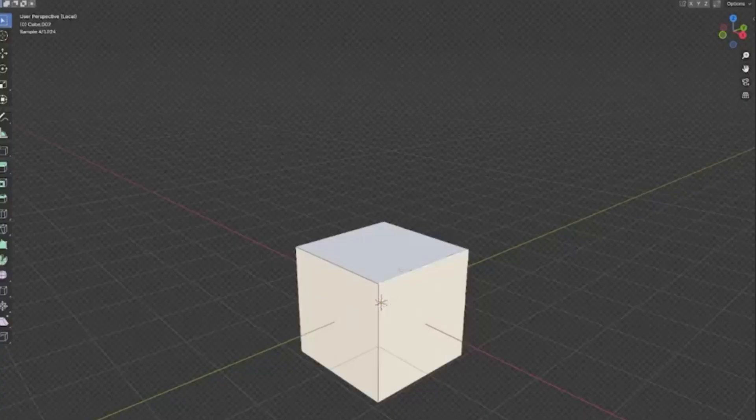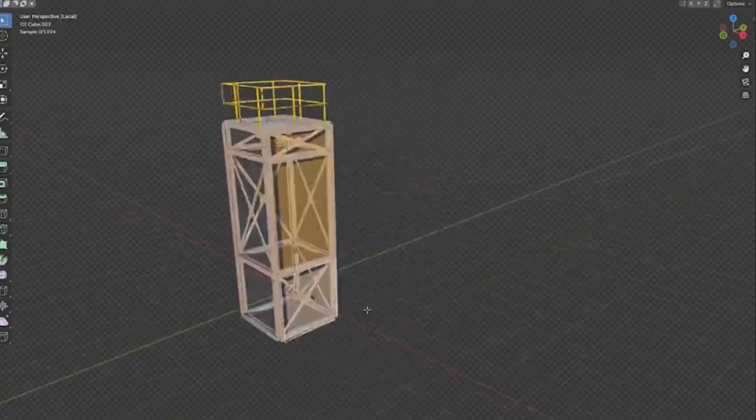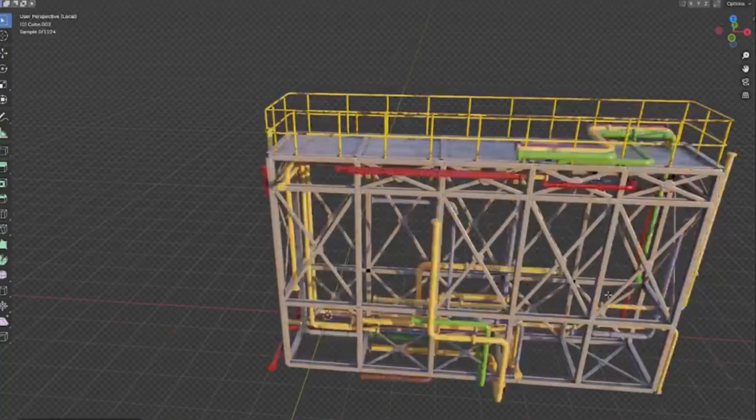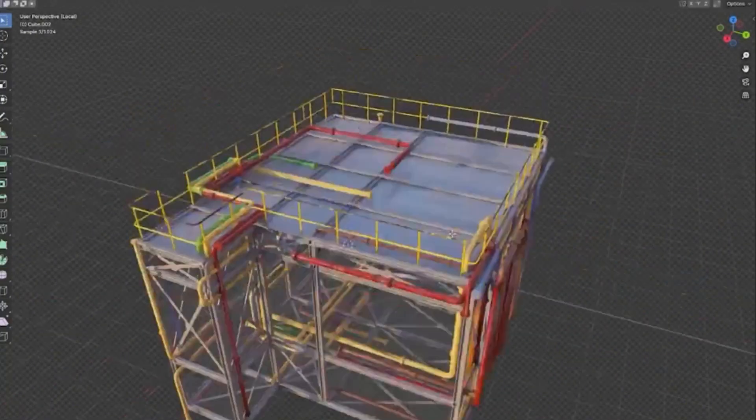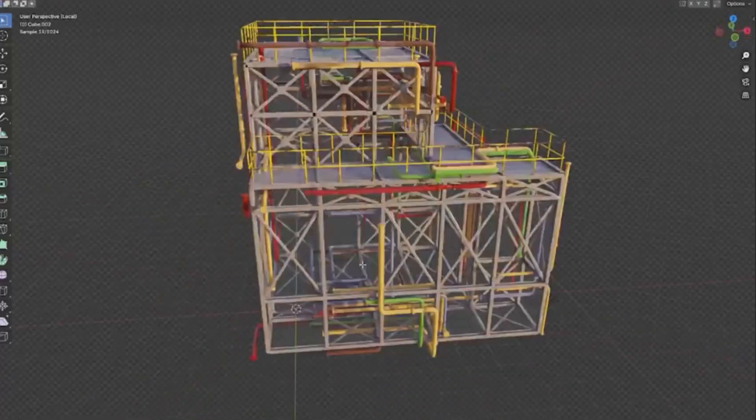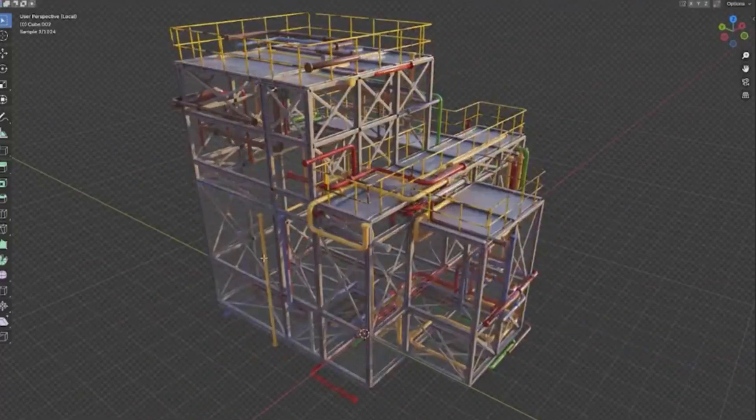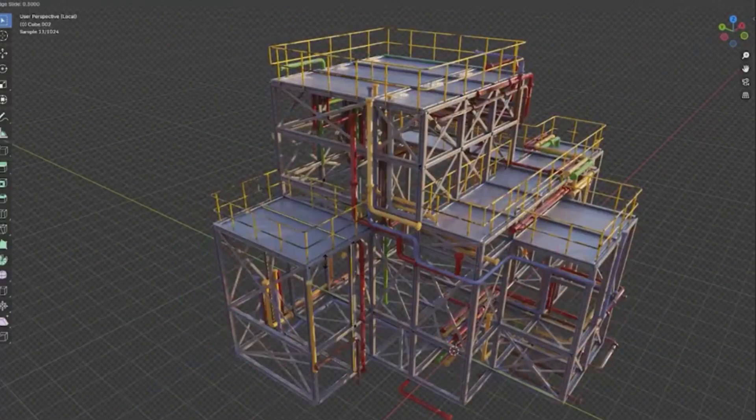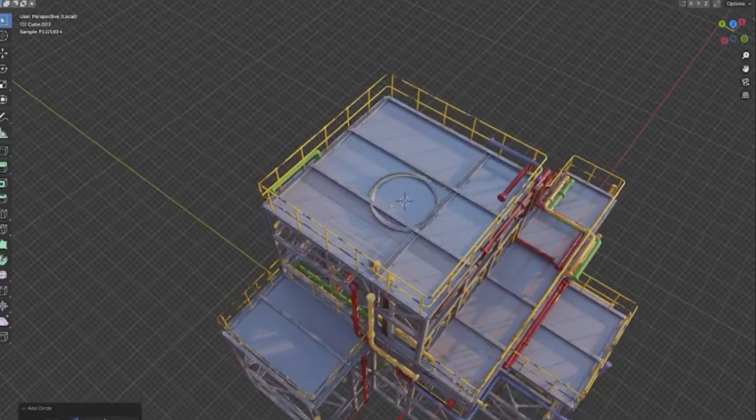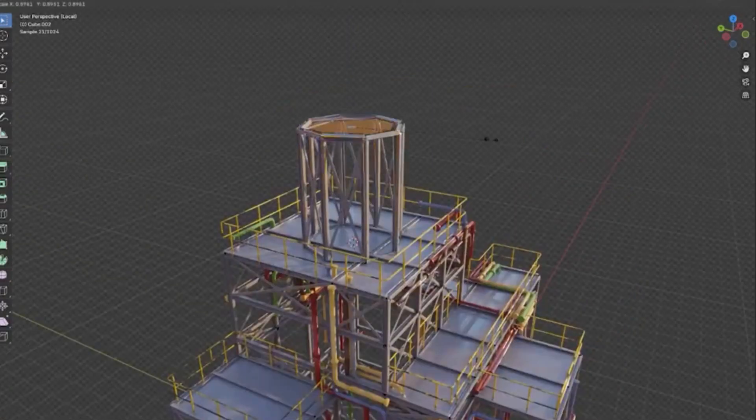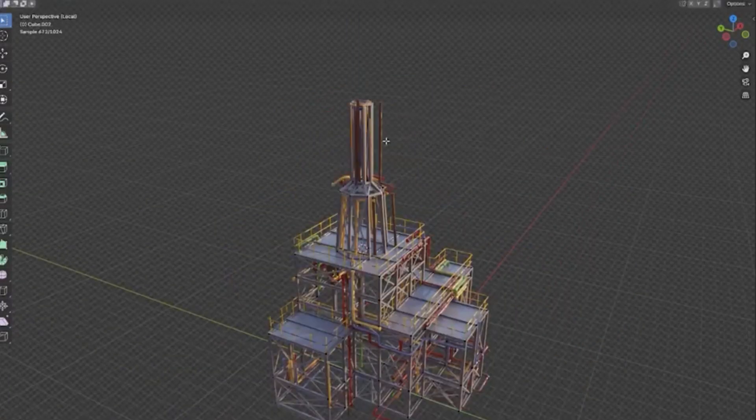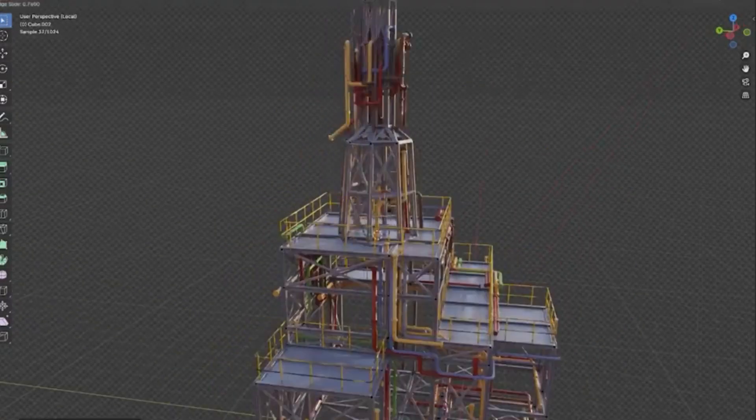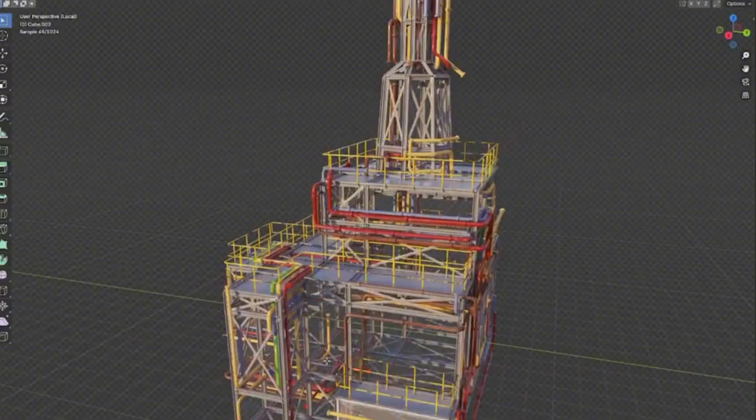Imagine creating intricate industrial structures with just a few clicks. Sounds amazing, right? Well, hold on tight, we're diving into the world of Blender 4.2 with a groundbreaking procedural setup using geometry nodes. Whether you're a seasoned 3D artist or just starting out, this tool will revolutionize your workflow.